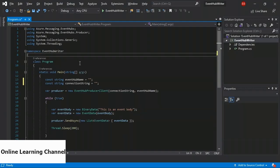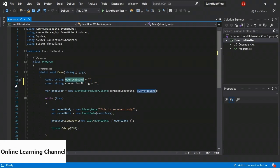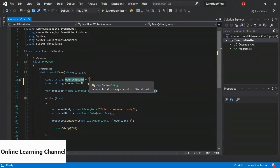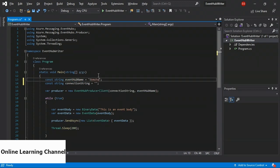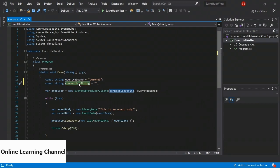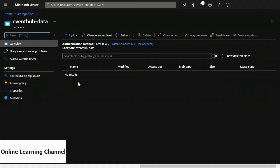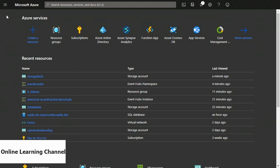I have a project here that writes some events to the event hub. In the code, on line 13 it's looking for a string called event hub name. On line 14 there's a string called connection string. So these are the details of our event hub that we need to fill in. The event hub name was called demo-hub, so I'm going to fill that in on line 13. The connection string is the connection string of your event hub namespace, so I'll go back to Azure to get that.